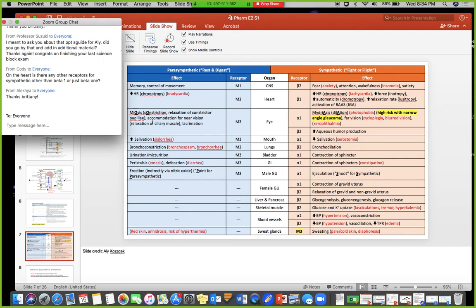For M2 receptors — remember: beta-1, one heart, two lungs. But for your M receptors, it's one in the head, two in the heart, and three everywhere else.